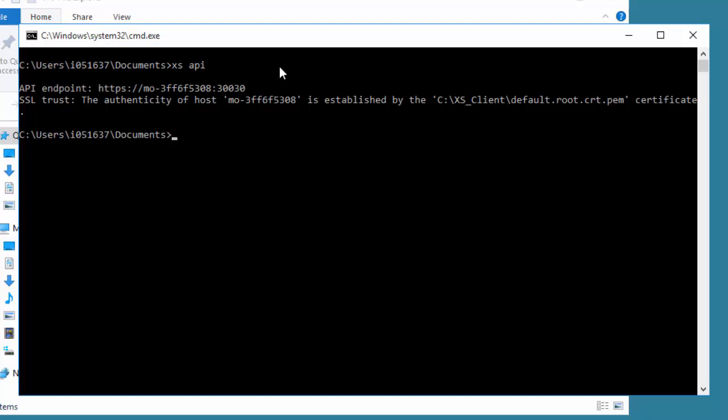So next we can login. We can put in a simple XS login and then give it -u for a username. For example, we could use our default user that the admin created when they installed HANA, XSA_admin in our case, and it will prompt you for the password.